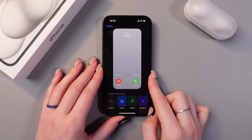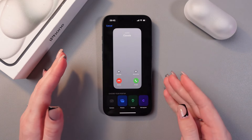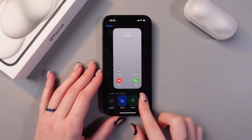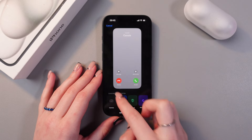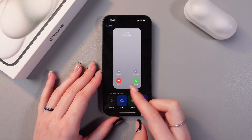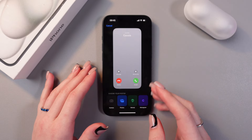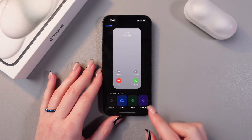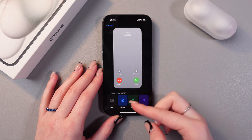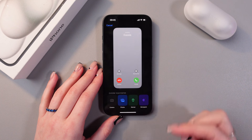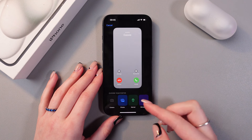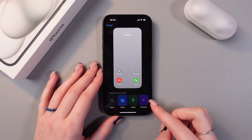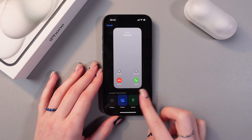Let's select it. For now we need to choose a poster — we have four options. We can select camera and take a photo right now, we can select it from the photos, or we can also use memoji and monogram.